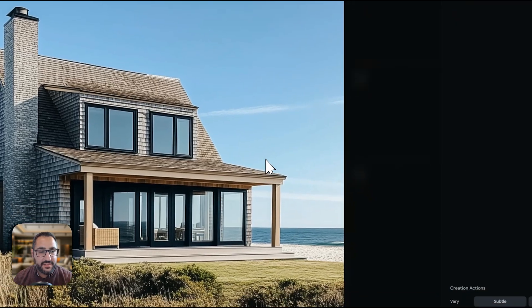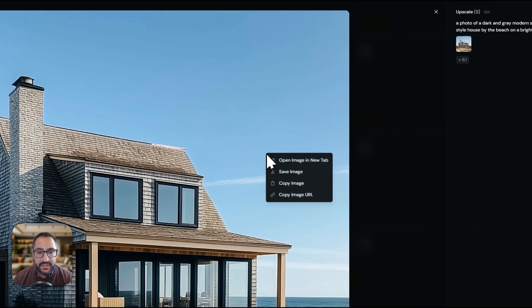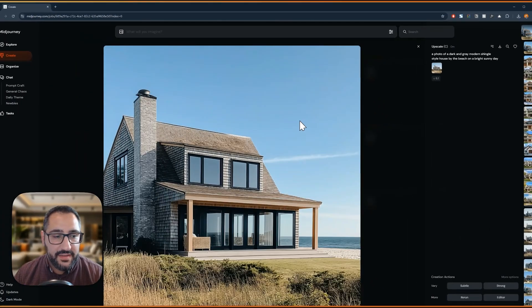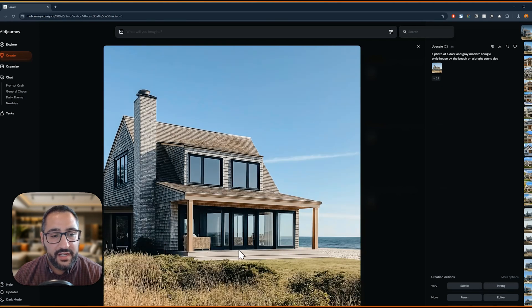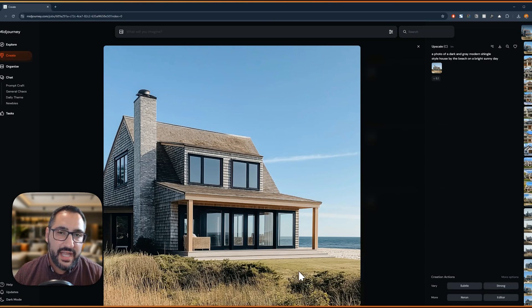So this is our subtle upscale. We can just right click and we can save the image out. And this is our creative one. So you can see it preserves a lot of the vegetation here. And the creative one, it did add some more detail around here and down here. So it's going to add some minor details.